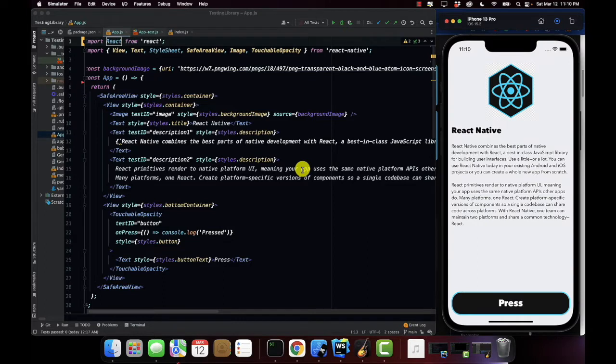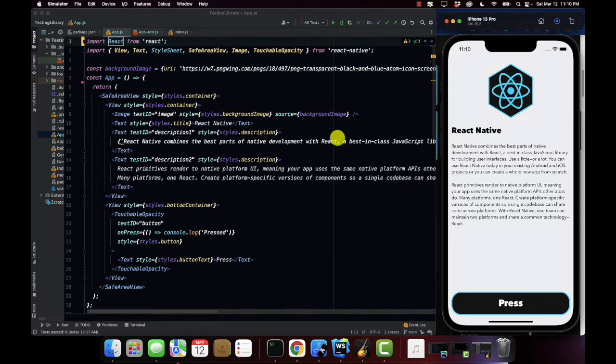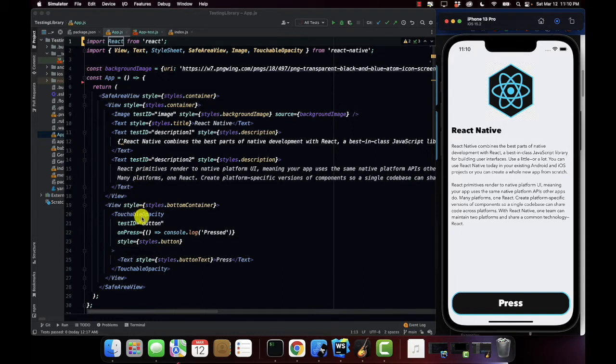Now you take a look at a screen, it's a pretty simple application. We have an image, we have a title, description, and a button. If we take a look at the code you can see that our image has a testing ID, our text has a testing ID, and our button has a testing ID.